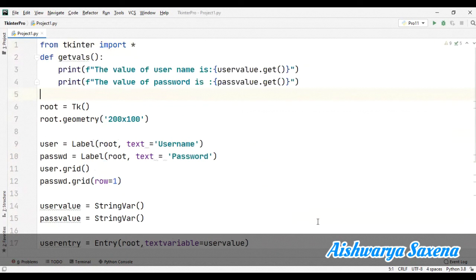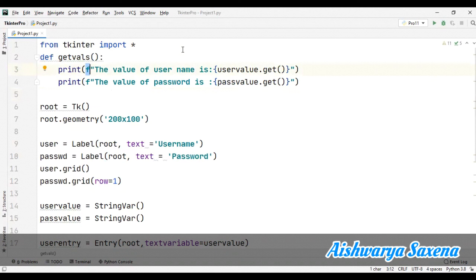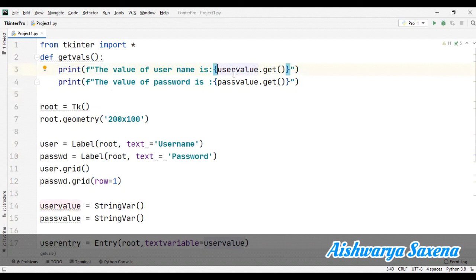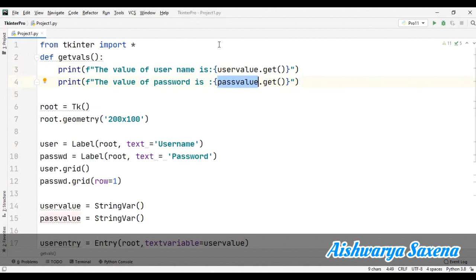So this 'f' basically defines that we are taking the f-string. Here, 'the value of the username is' - now we have to use this formatting mechanism. In braces, we have used user_value.get, and then 'value for the password' - pass_value.get. So let's run this particular program and check if it's working properly or not. And here we go, you can see...